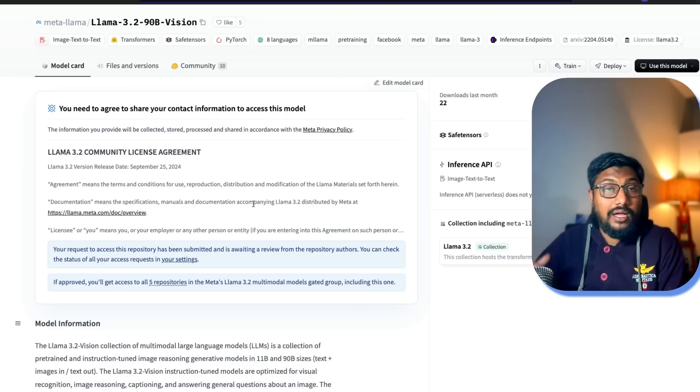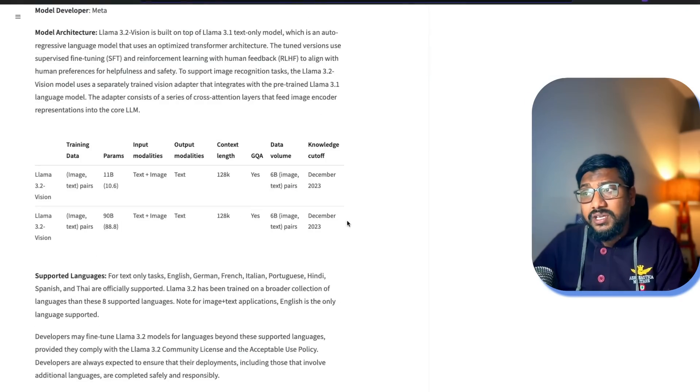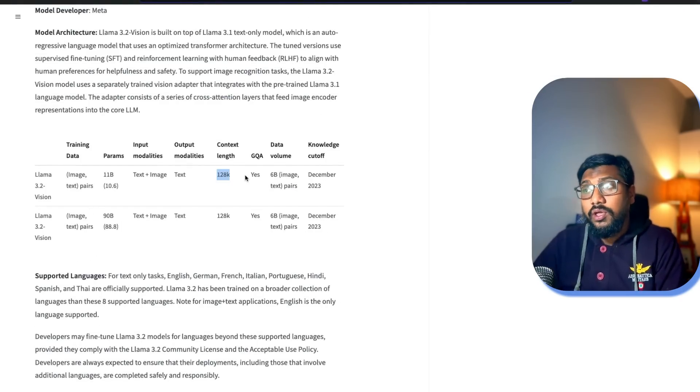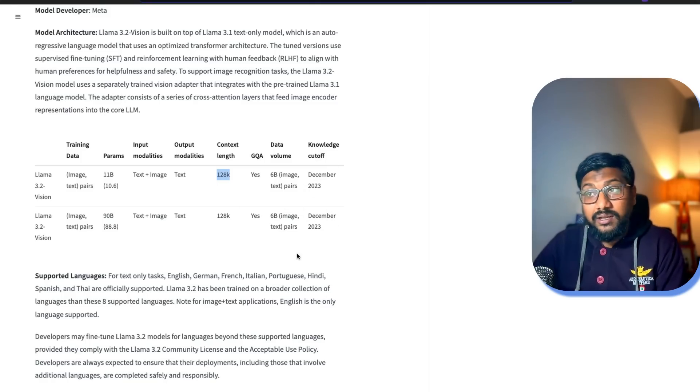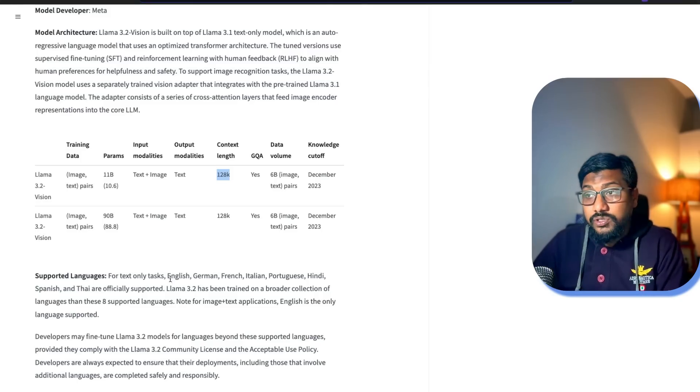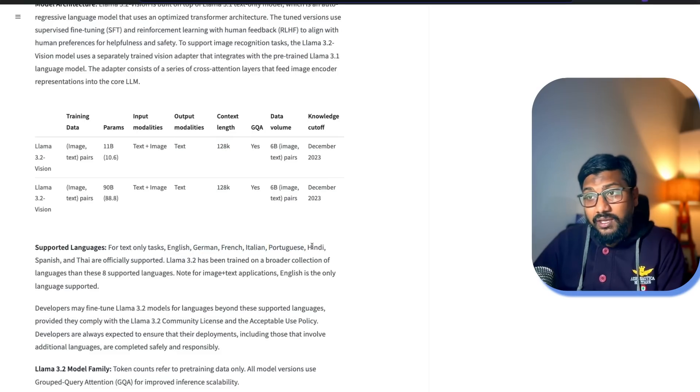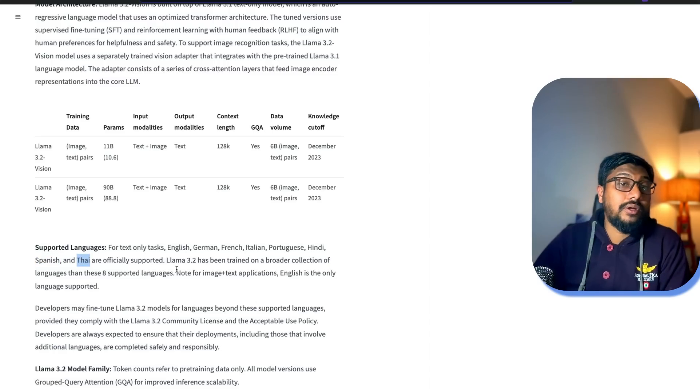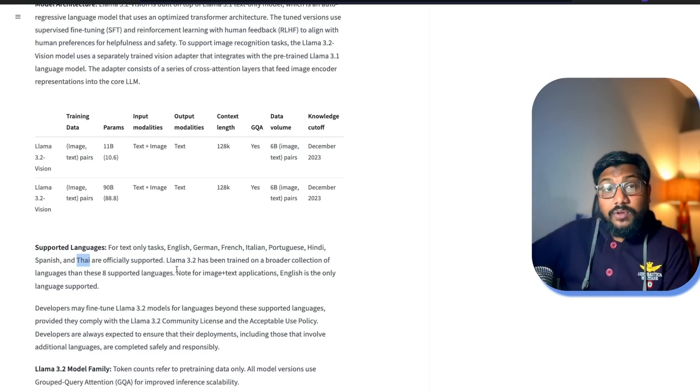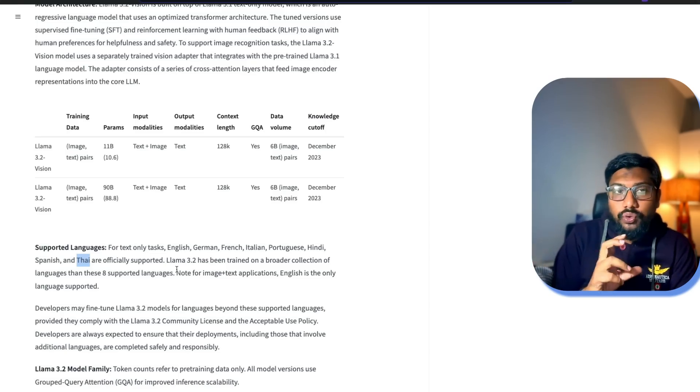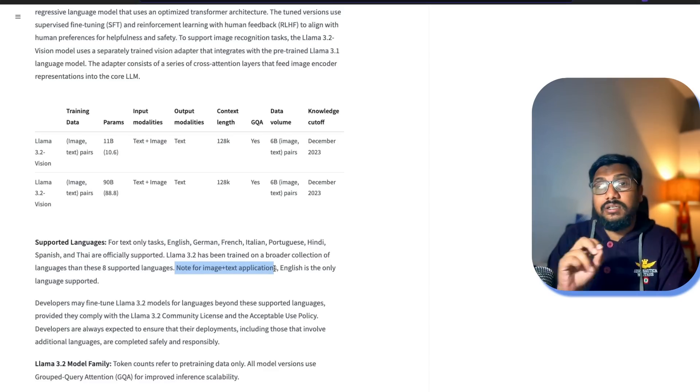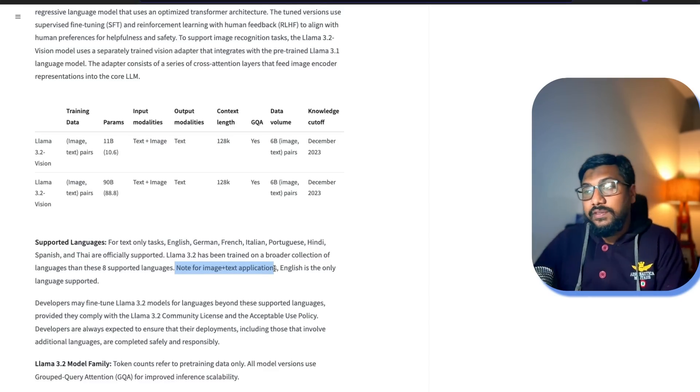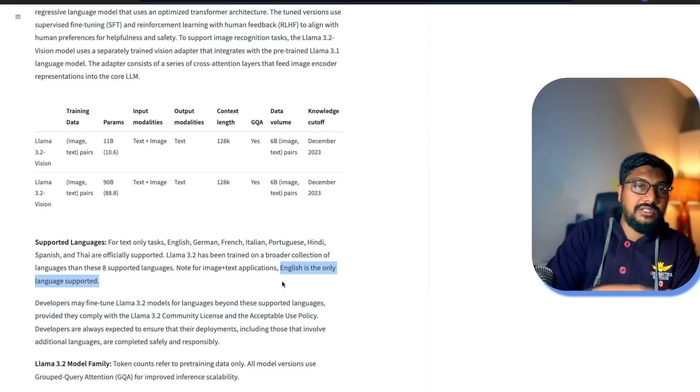There are some interesting information about this. The vision models also come with 128,000 context window and they have given you the cutoff, knowledge cutoff, which is December 2023. It is multilingual. For text-only tasks they support English, German, French, Italian, Portuguese, Hindi, Spanish, Thai are officially supported. But according to them they are trained on multiple more languages, that means by fine-tuning you should be able to unlock the power of those languages. But for image and text, if you are going to use the vision language capability, then English is the only one supported.